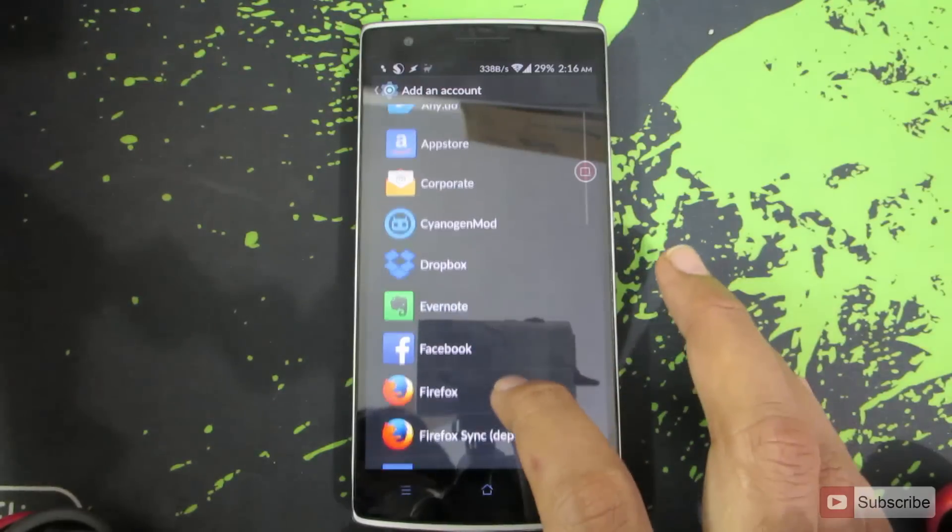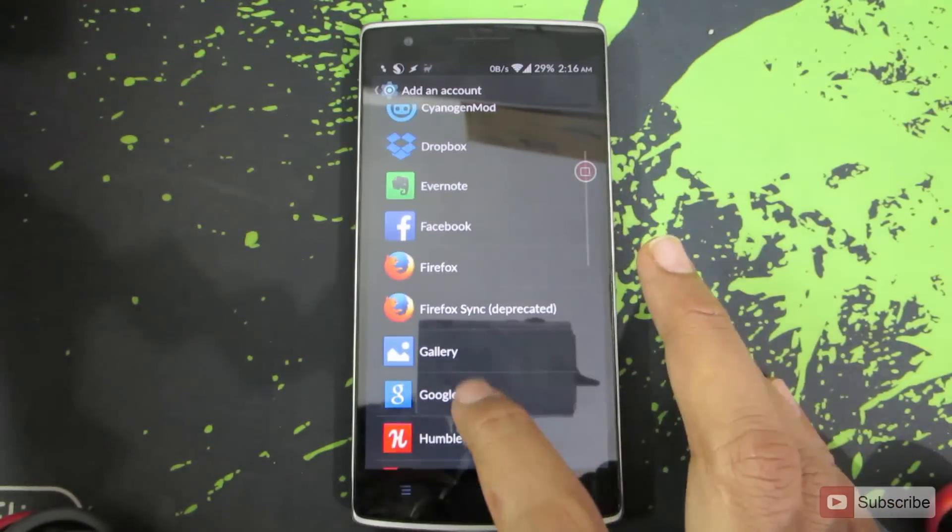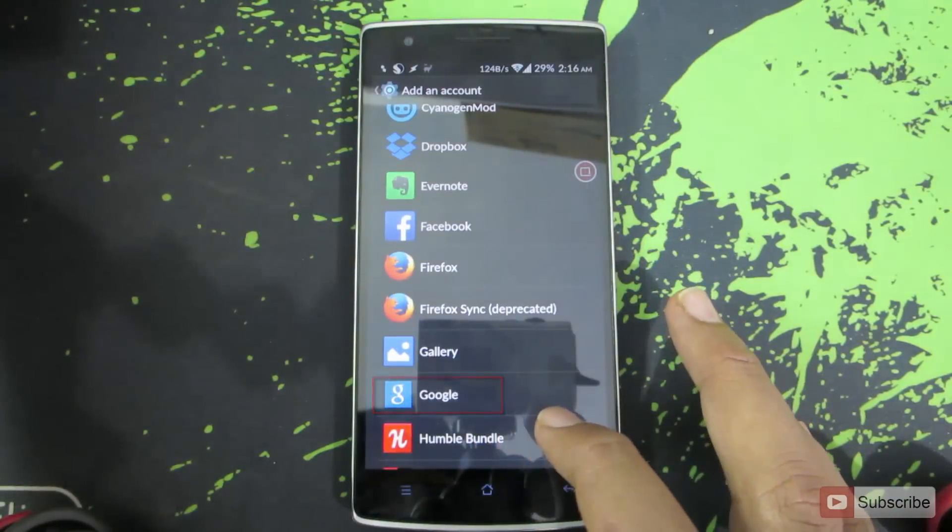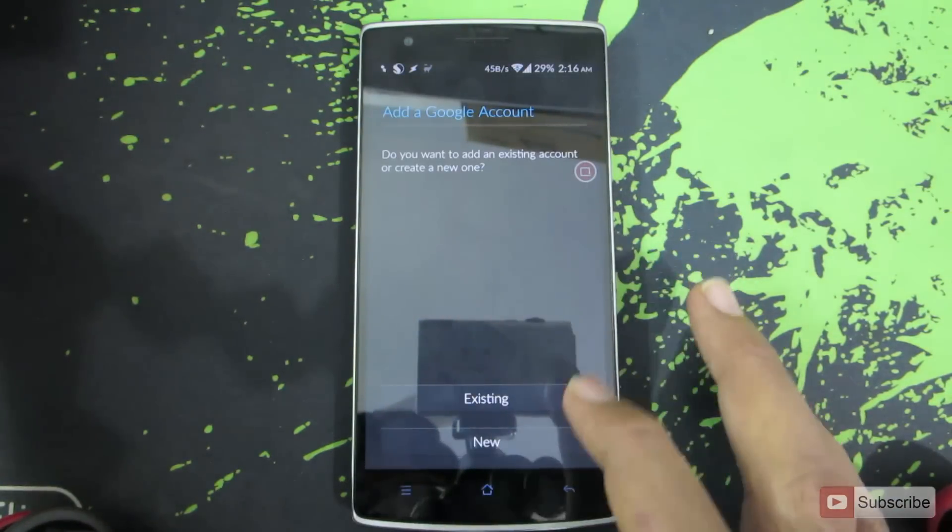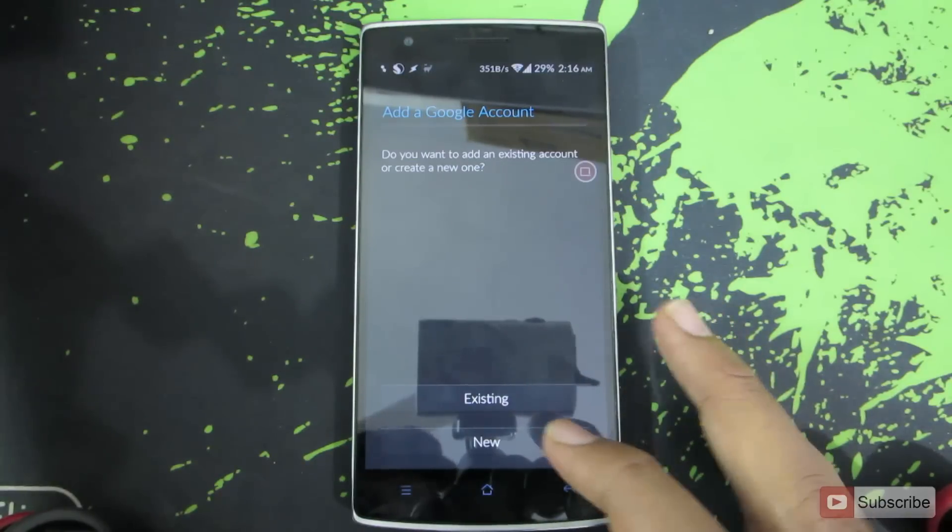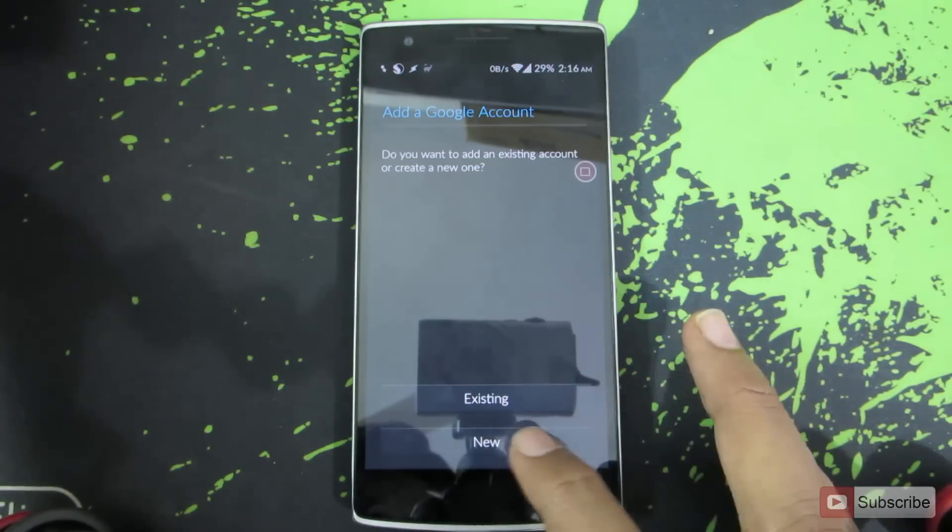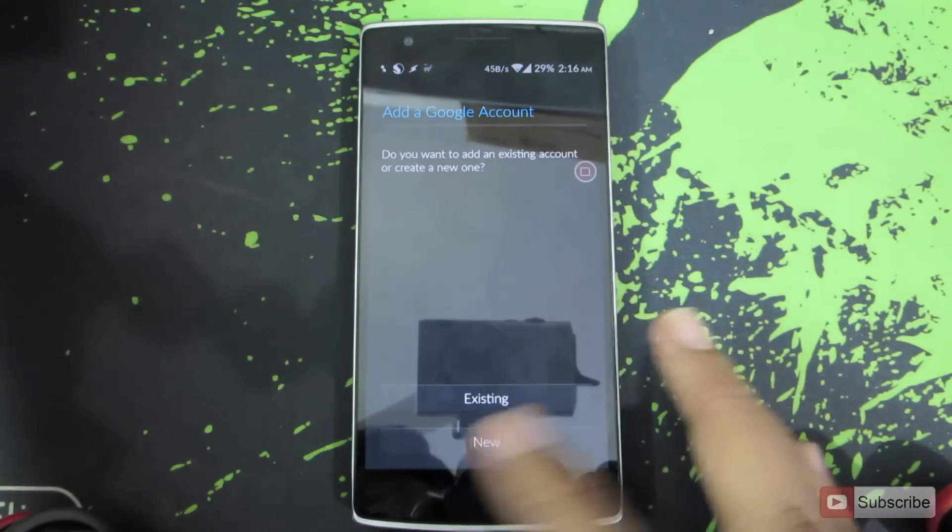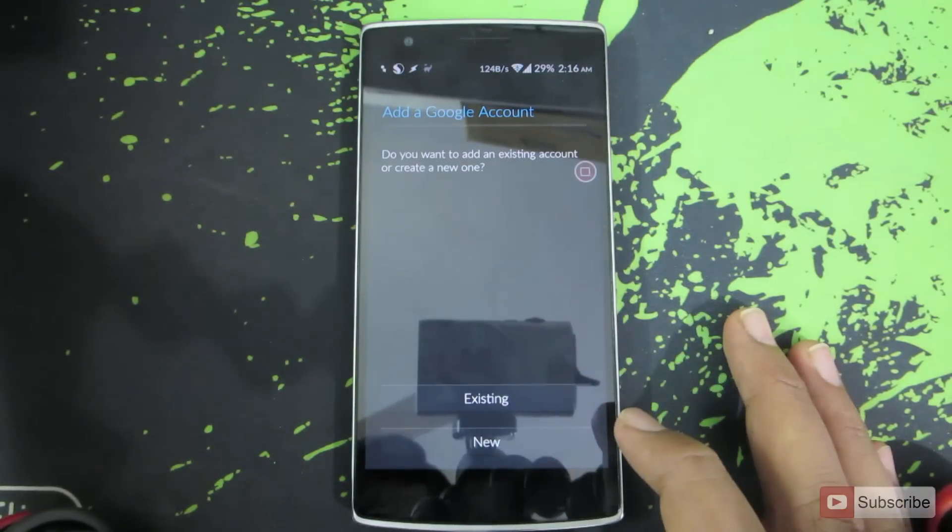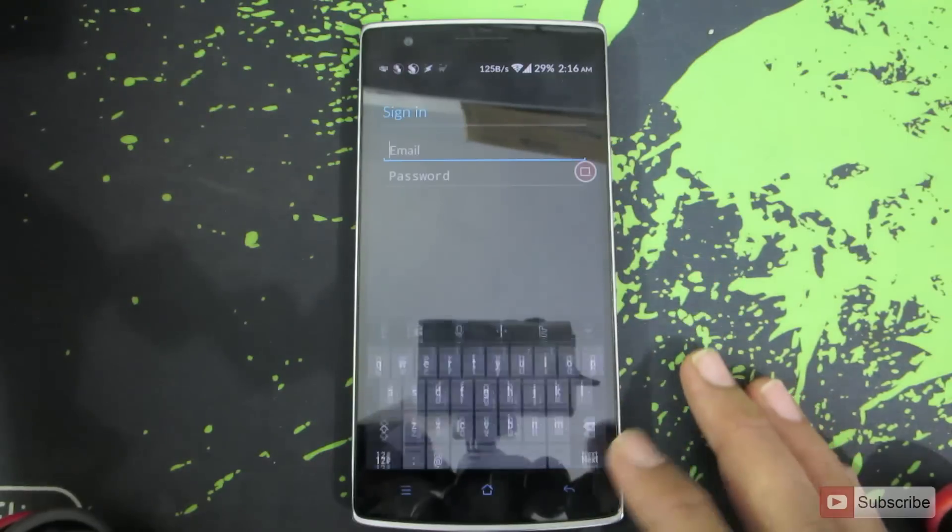And now select Google. And over here you can go for existing if you already have a mail ID and password, or you can choose new to create a new Gmail ID. So now click existing and give in your details.